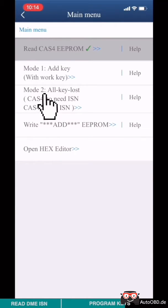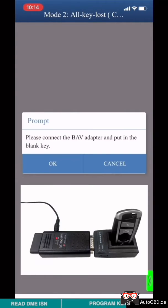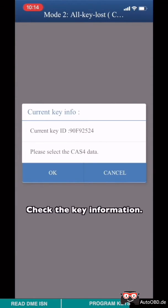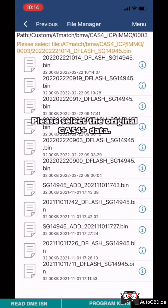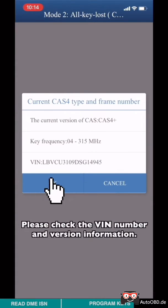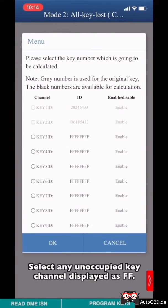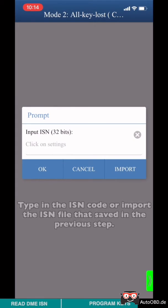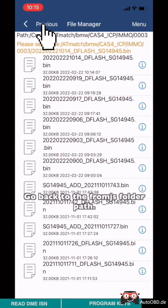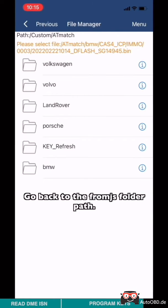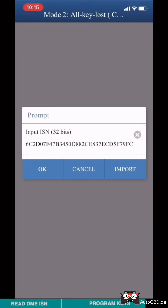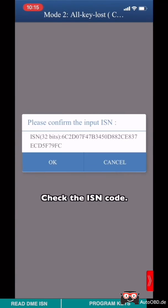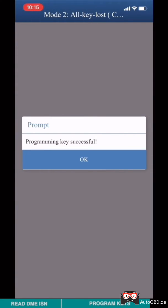Choose Mode 2 all key lost. Please connect BAB key adapter and put in the new key. Check the key information. Please select original CAS4+ data. Check VIN number and the version information. Choose any unoccupied key channel displayed as FF. Type in the ISN code or import ISN file that was saved in the previous step. Go back to the file path. Check the ISN code. Program key finished.